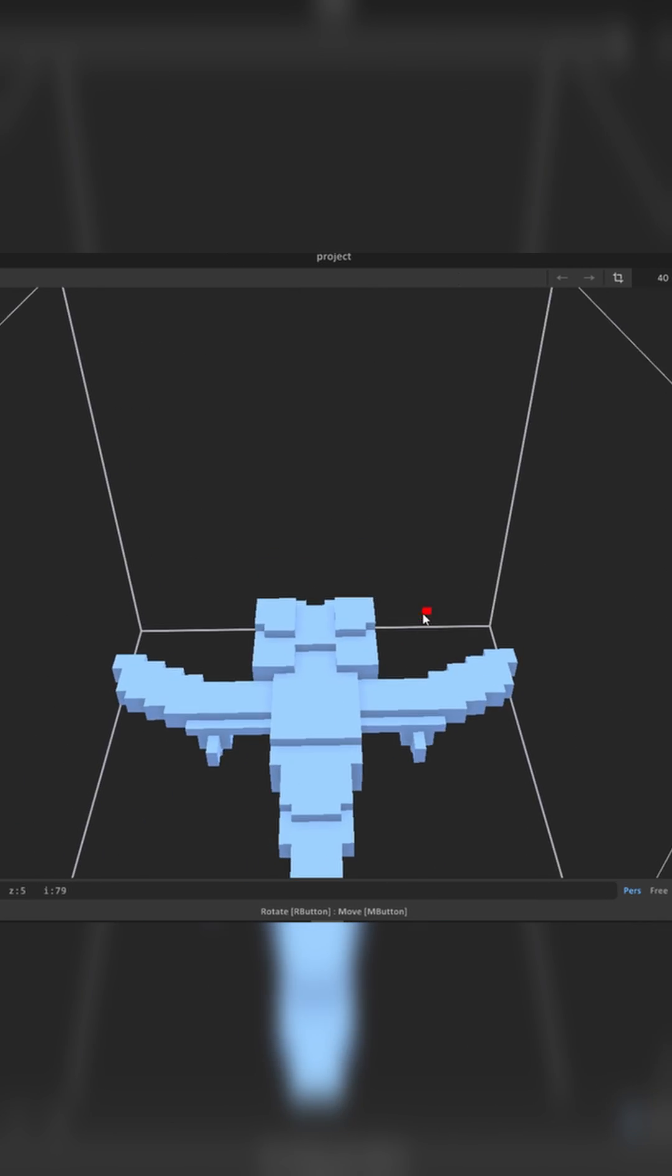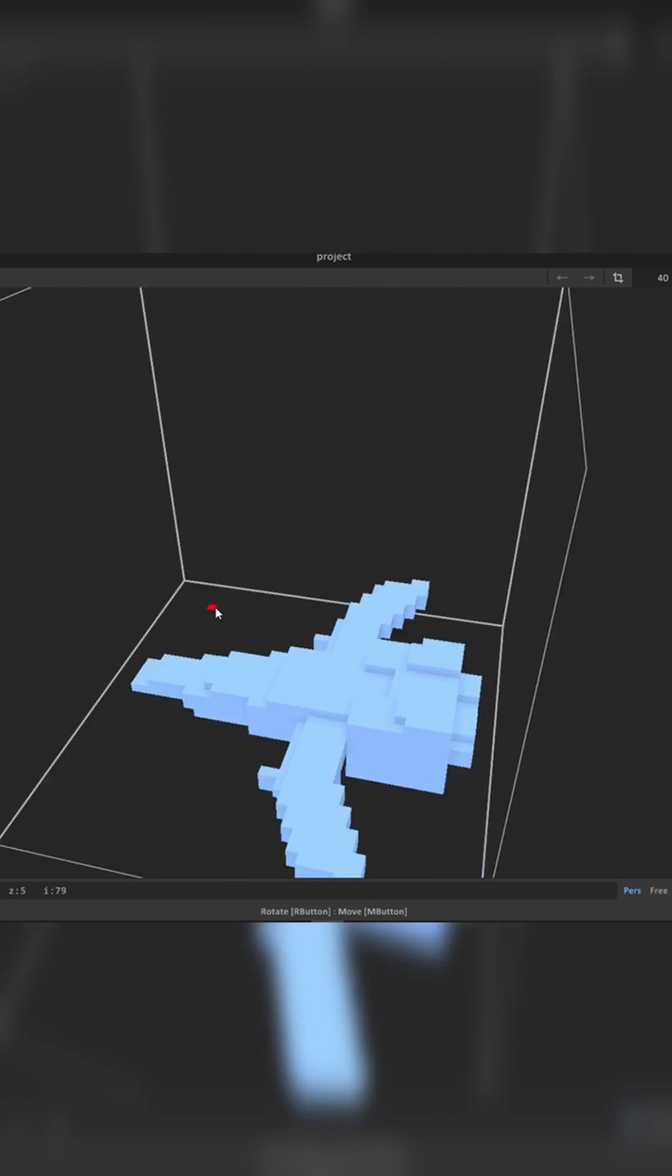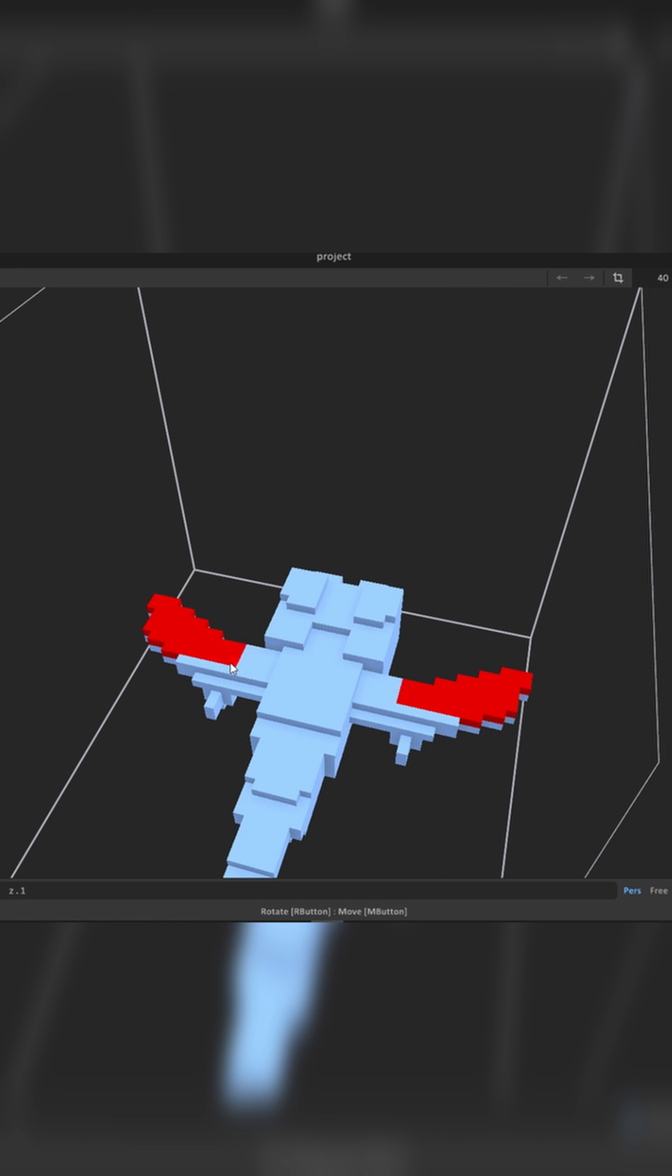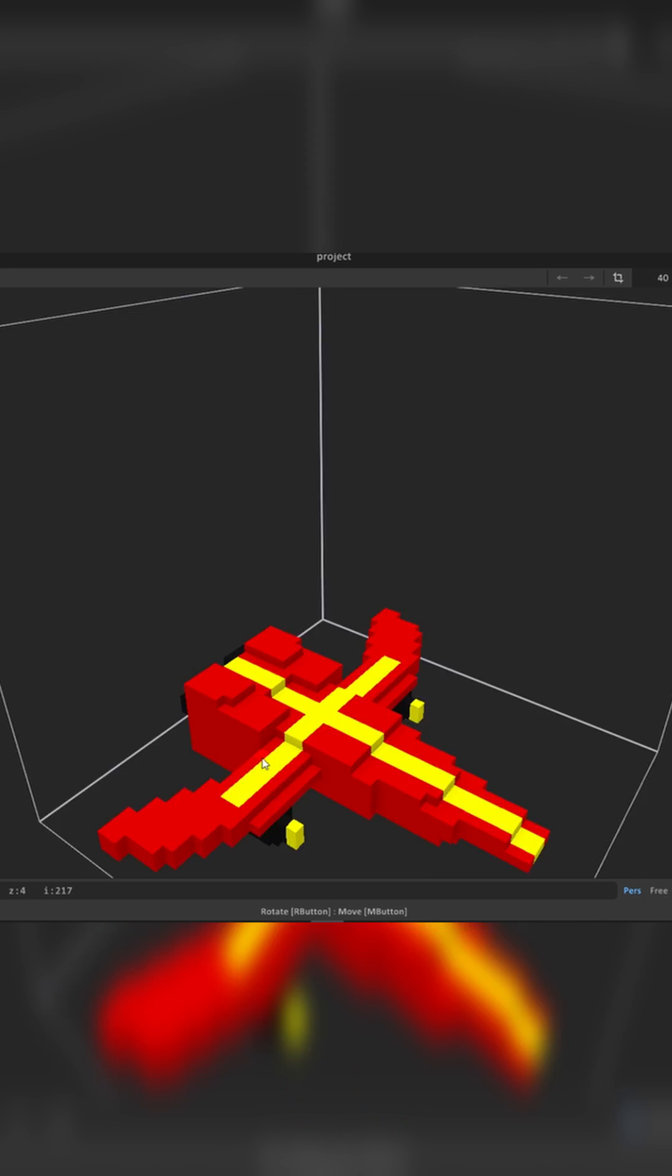Once you're happy with what you have, you can paint your model using the paint tool. I made my entire spaceship red and added some yellow and some black.